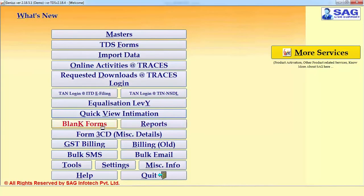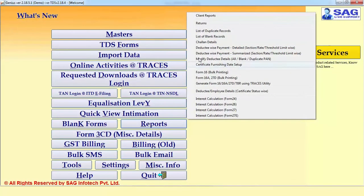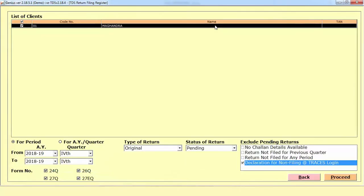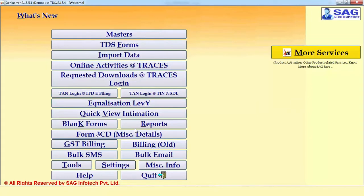There is a Quick View Intimation option where you can directly check your PDF and ZIP files. There is also a Blank Forms option — if you require a blank form format, you can click there and directly take out a blank format of the form. There is a Report option from which you can generate reports related to your particular TDS filing. If you click on Return Filing, you can select the period, quarter, type of return, status of return and click on Proceed to generate the reports.